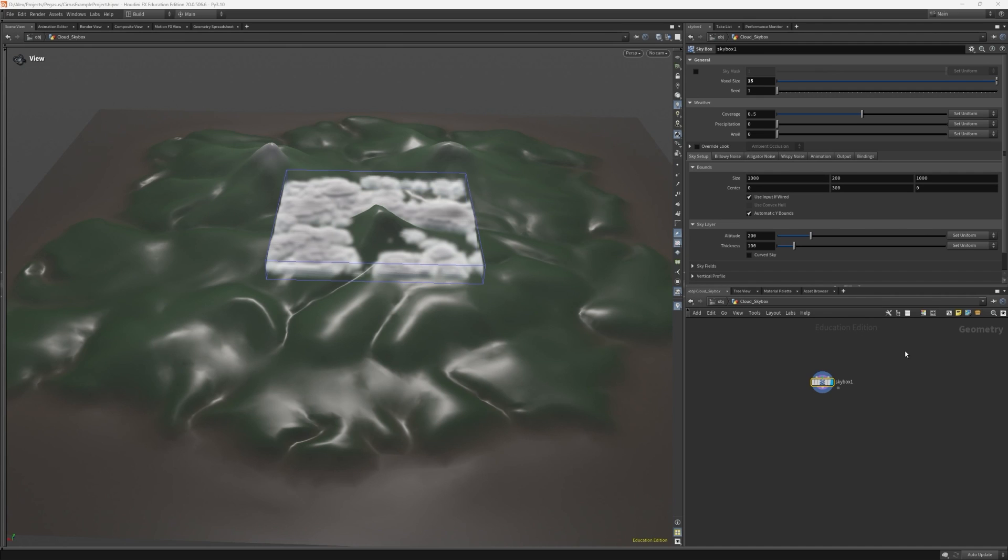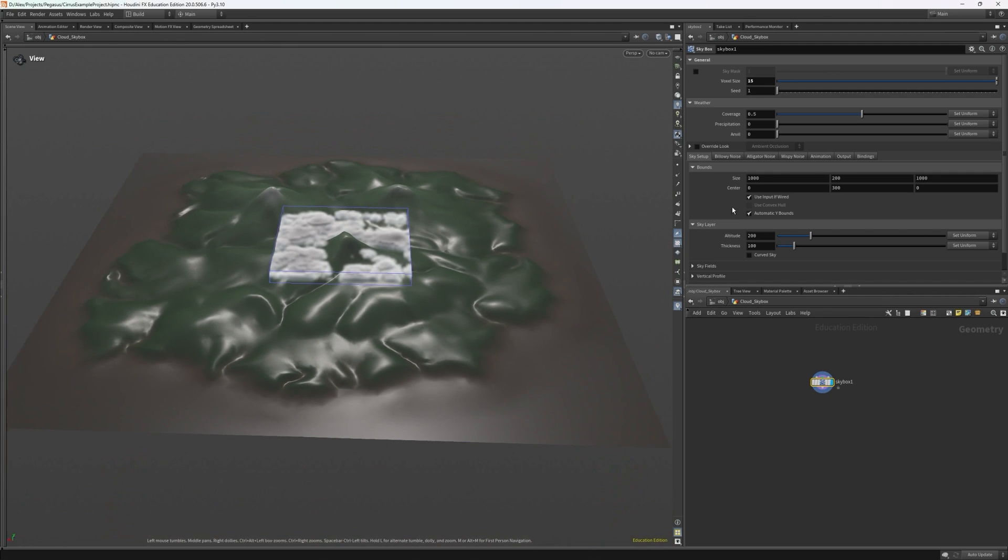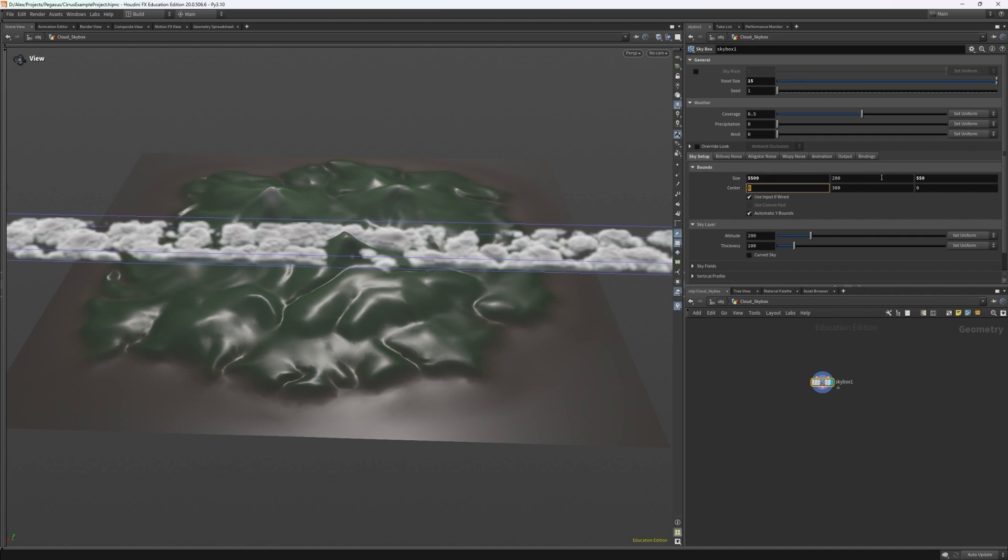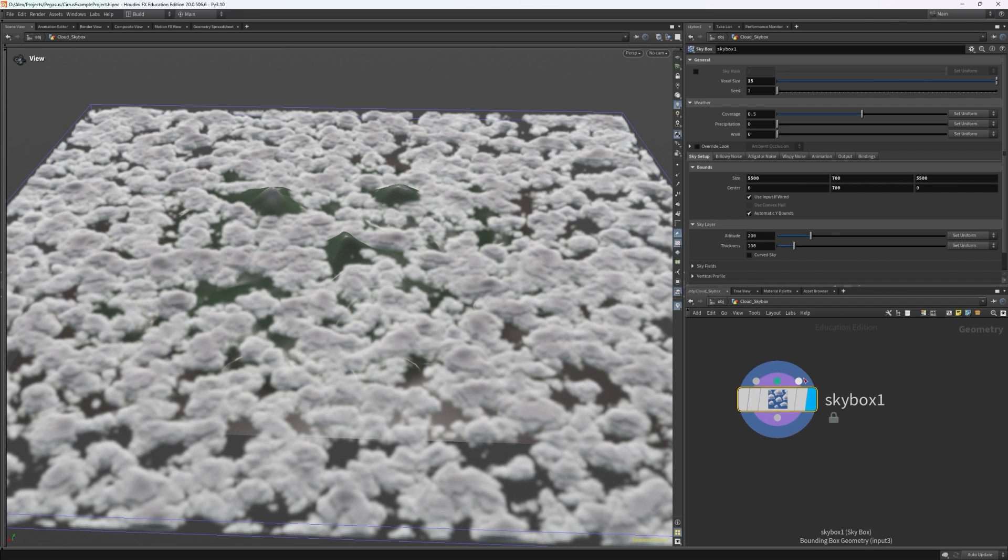Next, let's set up the bounds for our skybox. For the sake of the tutorial, I just want to cover the entire landscape, so let's scroll to sky setup and set the size and center of the bounding box to be covering our landscape. You can input a bounding box using the third input node, but it's just as easy to set it up within the skybox node itself.